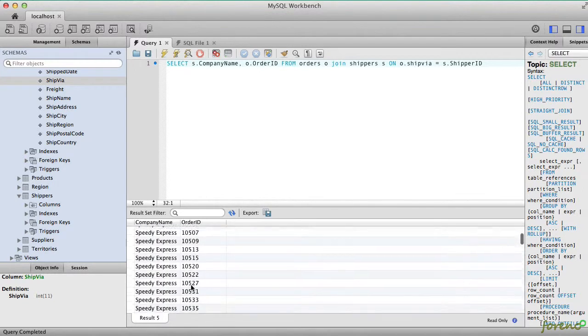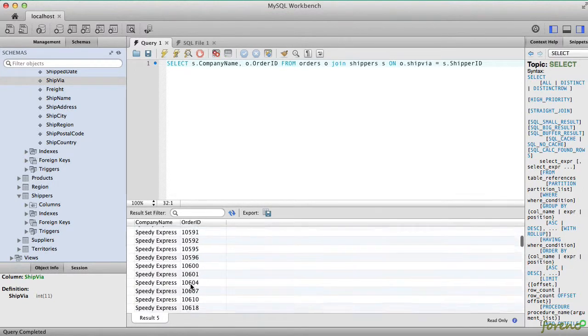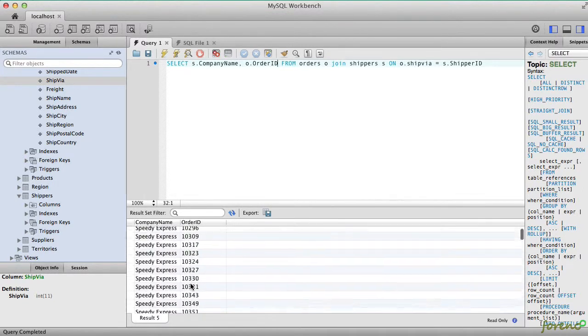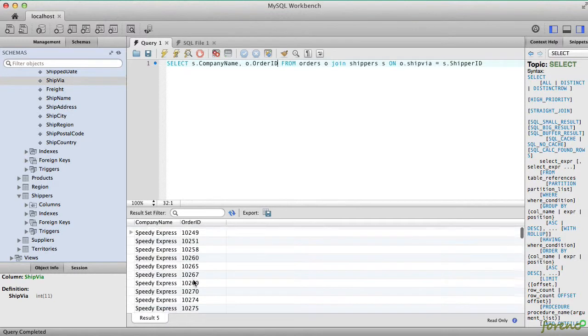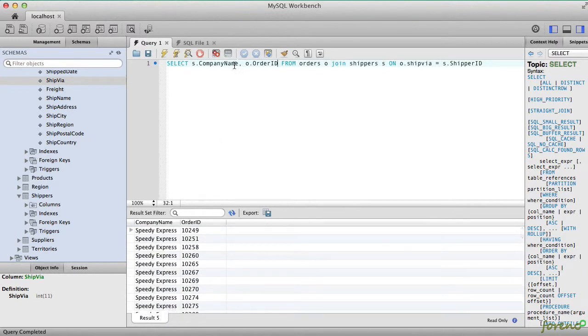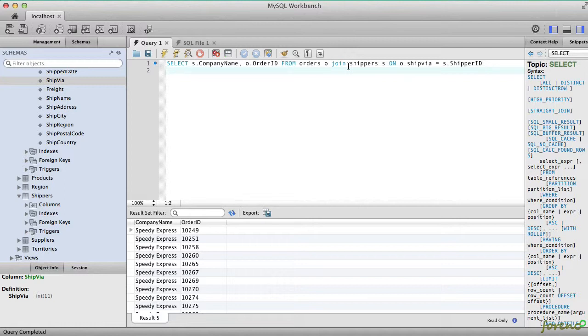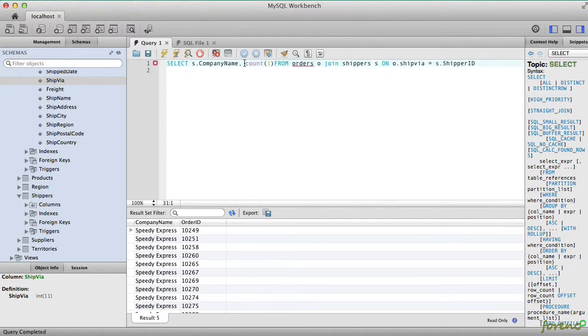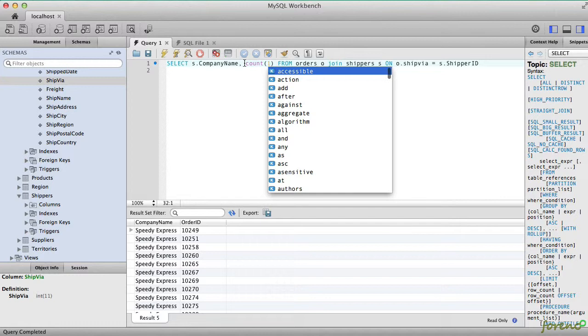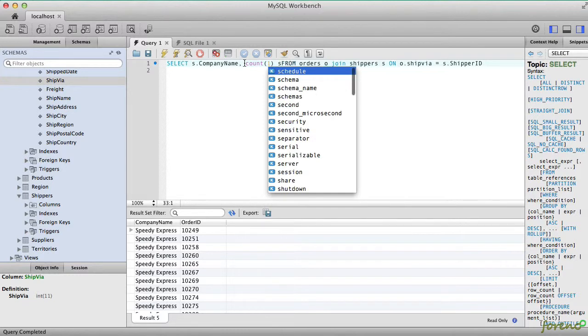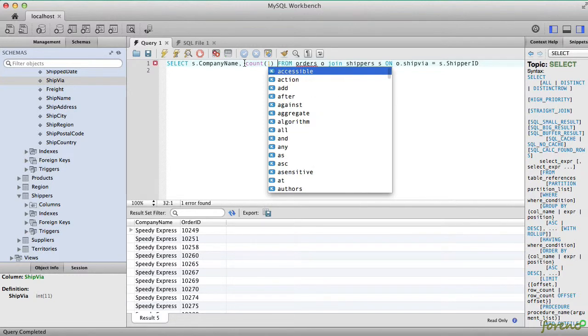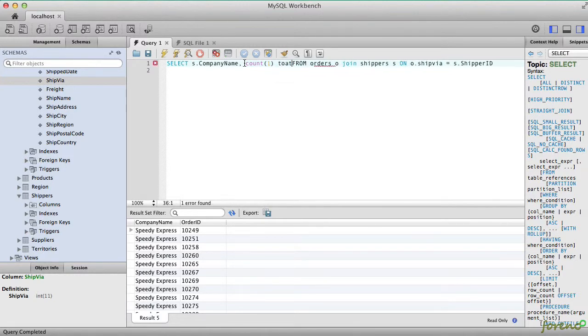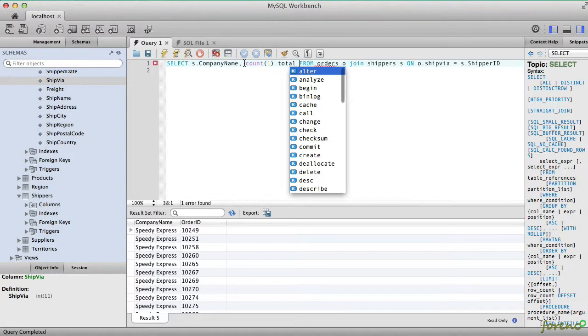But we don't want to report out all this detail. We want to know how many people shipped via Speedy Express versus another shipper. So what we're going to do here is use the GROUP BY function in SQL to show us only the shipper names along with a count of how many orders were shipped to those different shippers.